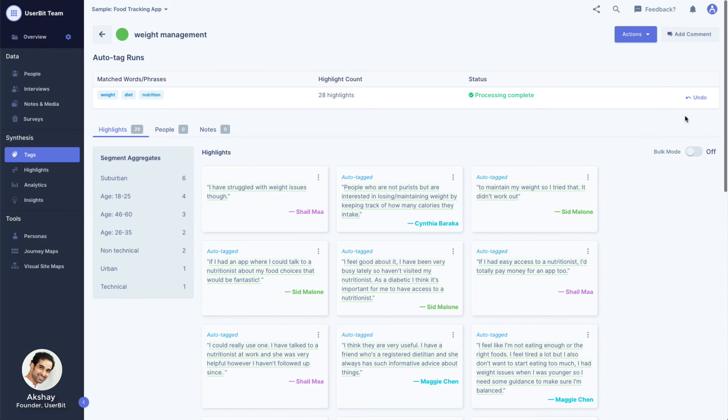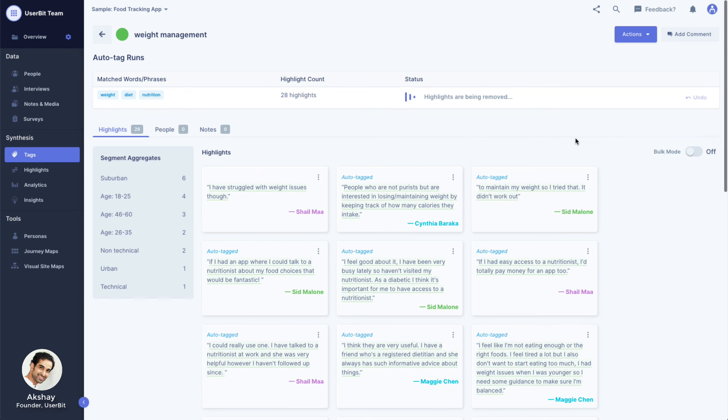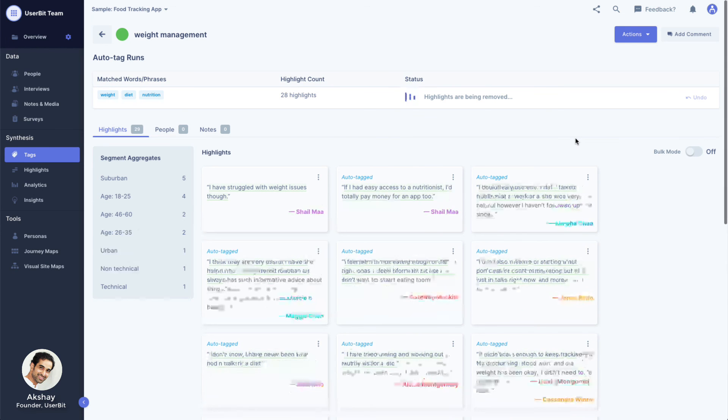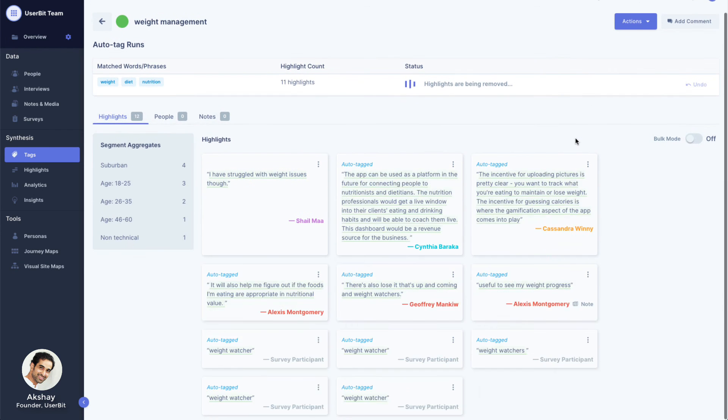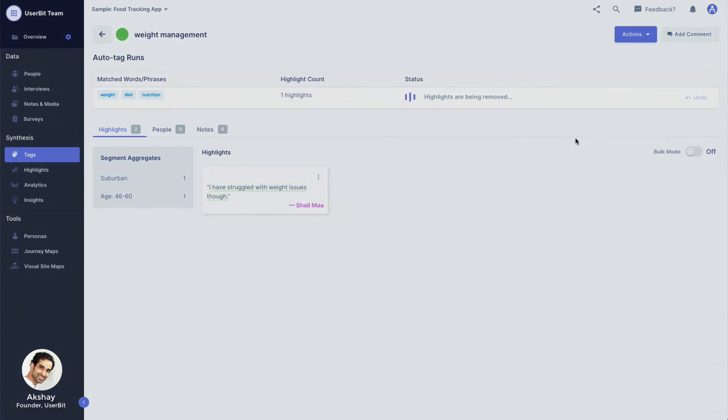If you don't like the results, don't worry. You can undo the action and it will only remove the highlights that were created in this run.